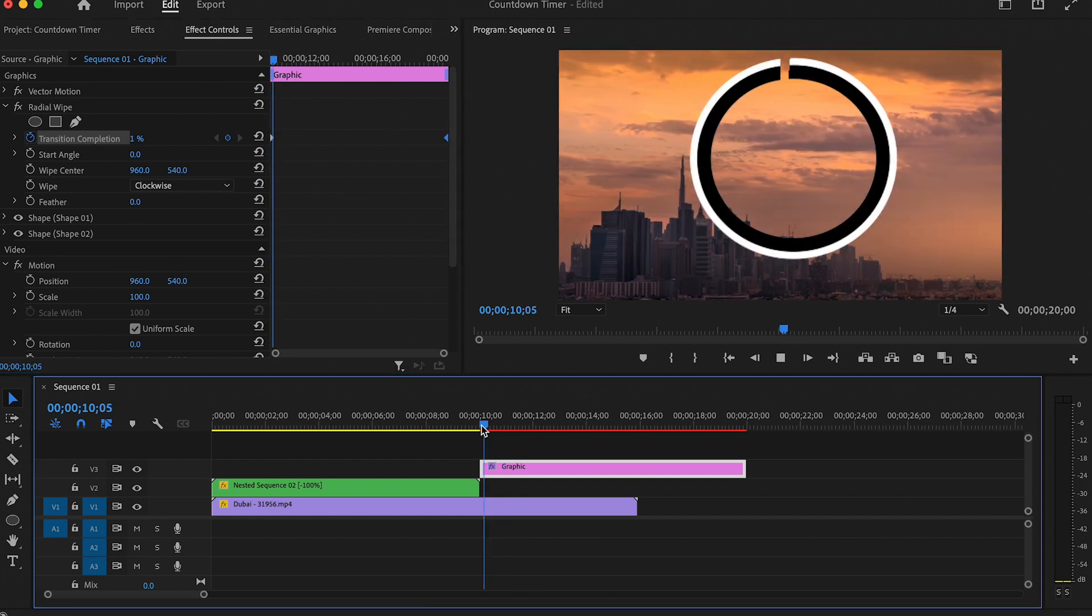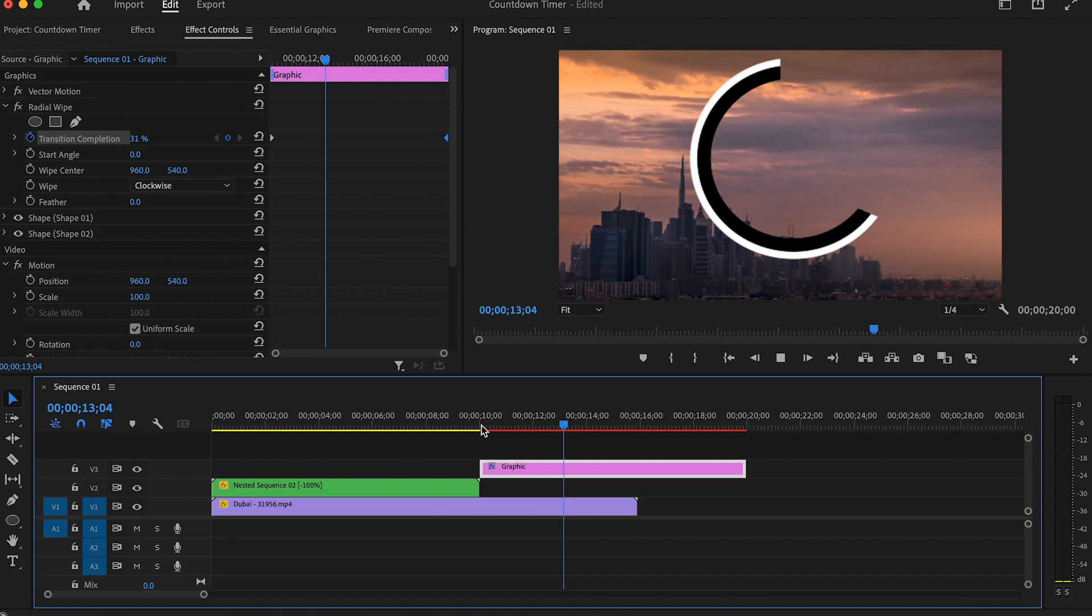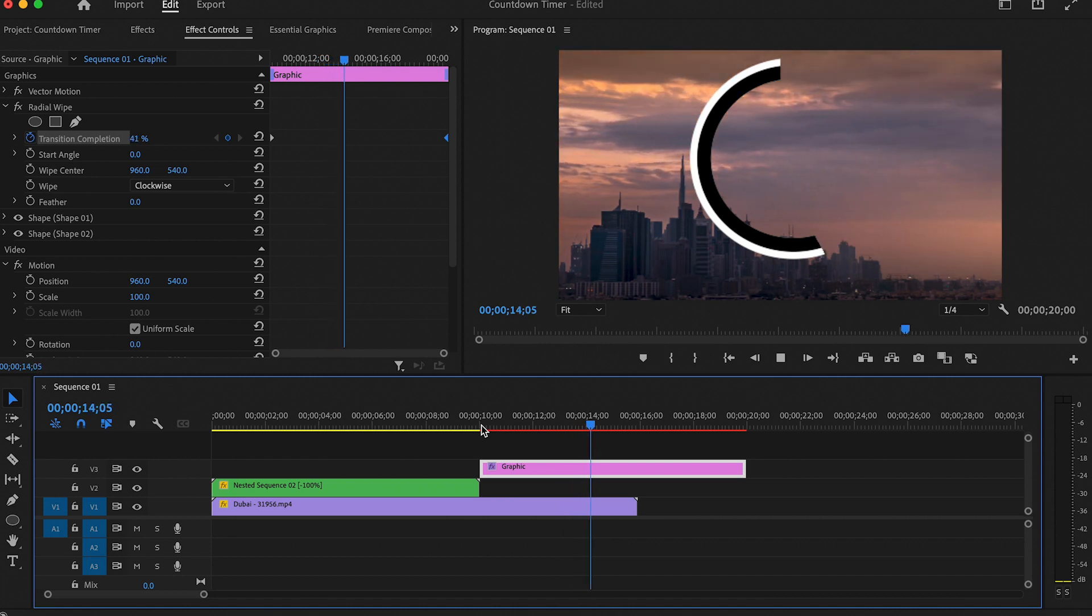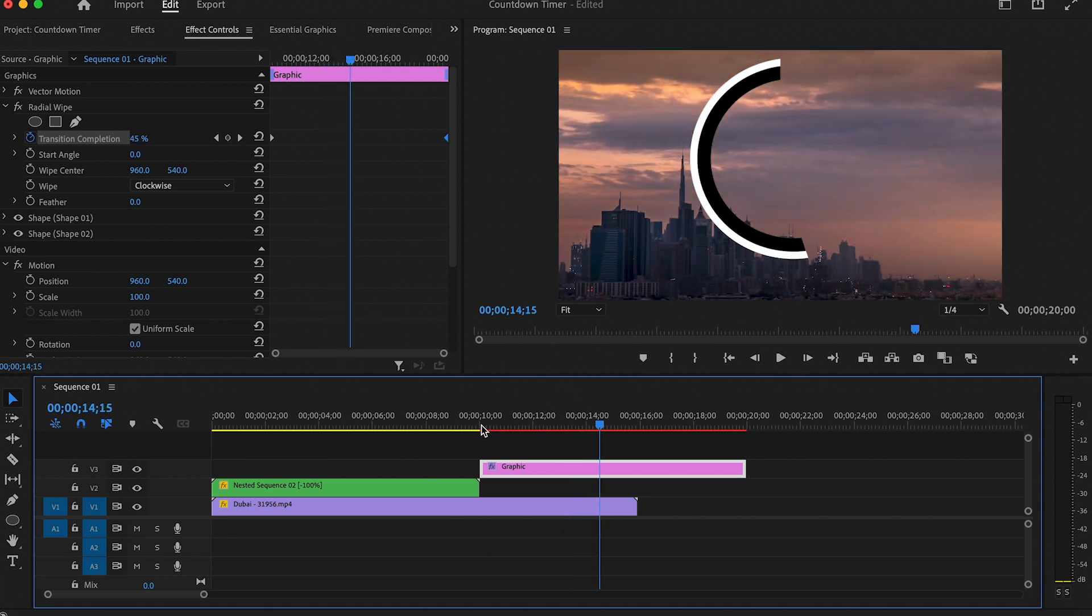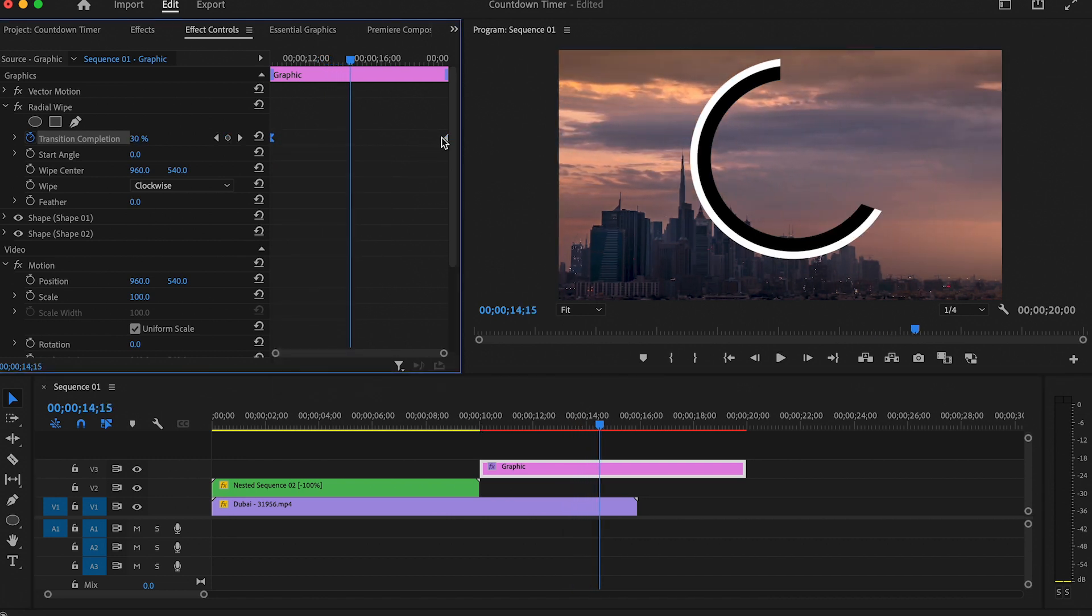This is what we've created so far. To make the animation more smooth, we are going to right click and choose Ease Out for the first one and Ease In for the last one.